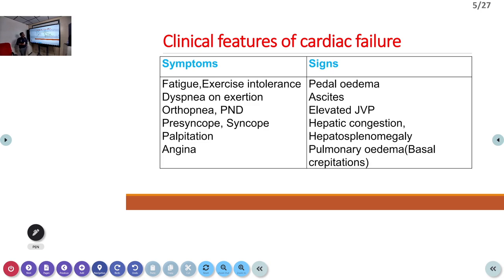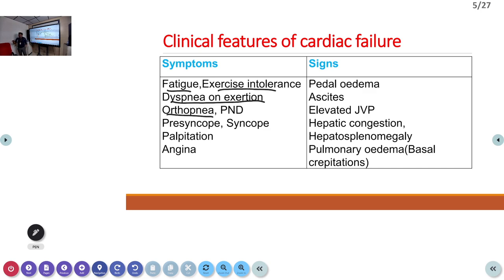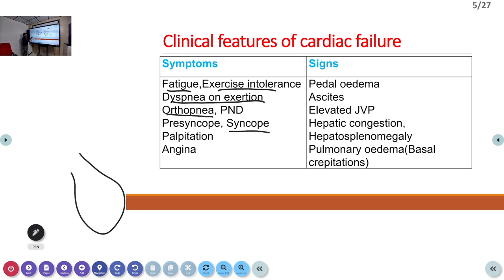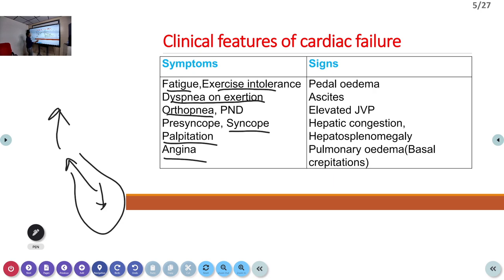When a patient presents to the emergency room with cardiac failure, we assess symptoms and signs. Symptoms include weakness, exercise intolerance, dyspnea on exertion, orthopnea (breathlessness when lying down), paroxysmal nocturnal dyspnea (PND) — where fluid shifts from the periphery to the intravascular compartment at night and a failing heart cannot manage the load — and syncope due to reduced cardiac output causing inadequate brain perfusion.